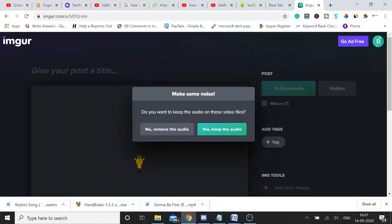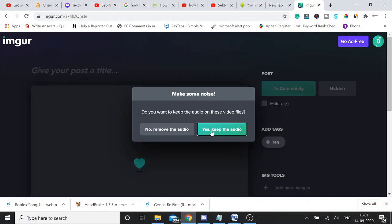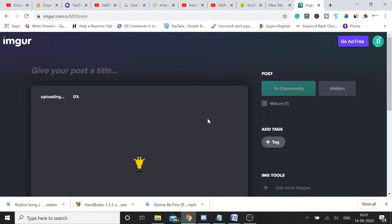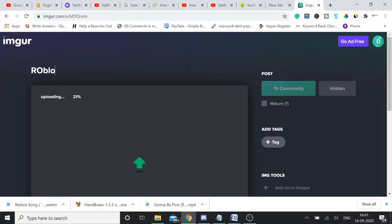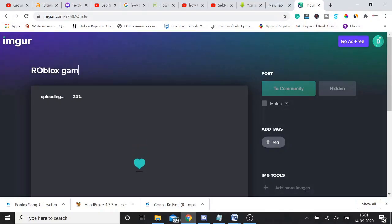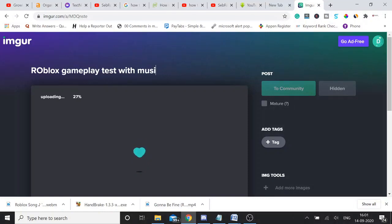So you will be getting a pop-up. It says do you want to keep the audio on this video file? Yes I want to keep it. So I keep yes keep the audio. So it will now start uploading to your Imgur account. If you want to give any name, so I give it Roblox gameplay test with music.